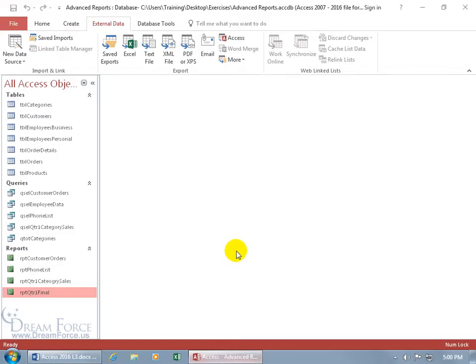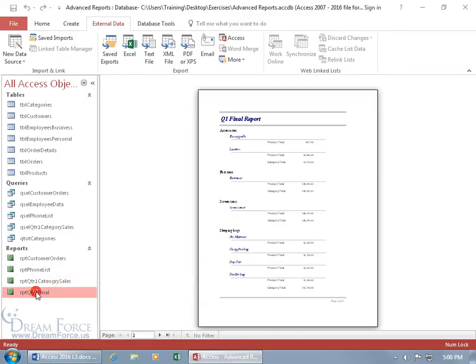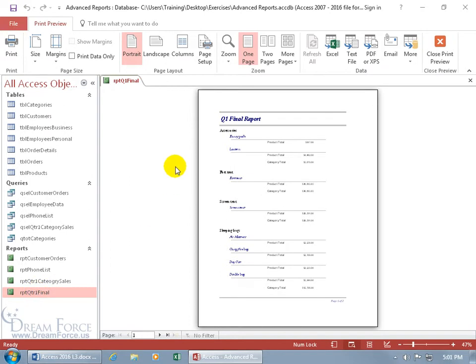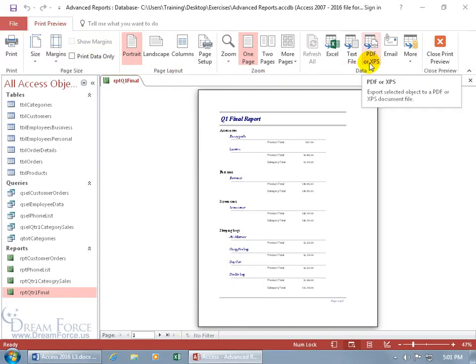Let me go ahead and restore this. You can double-click to open it up and if you're already in the print preview, on the tab here over in the data group it allows you to go ahead and export that as well.